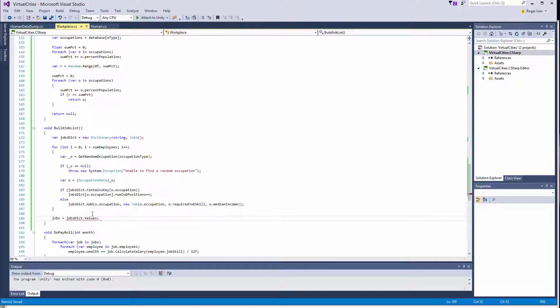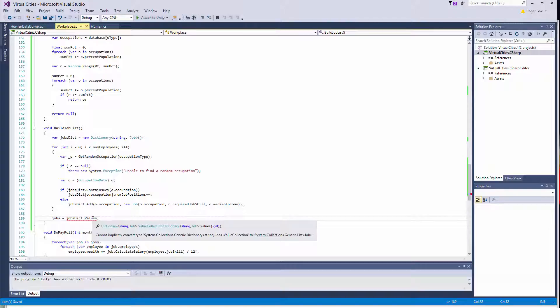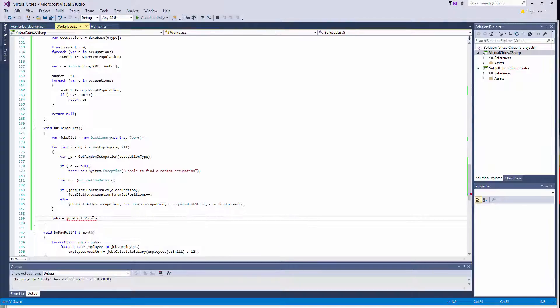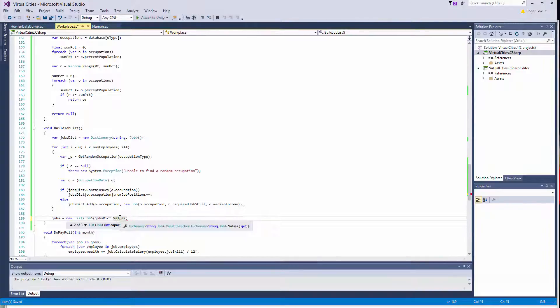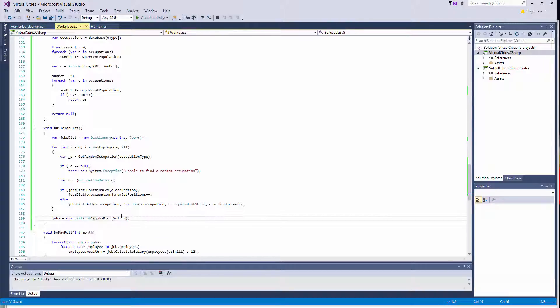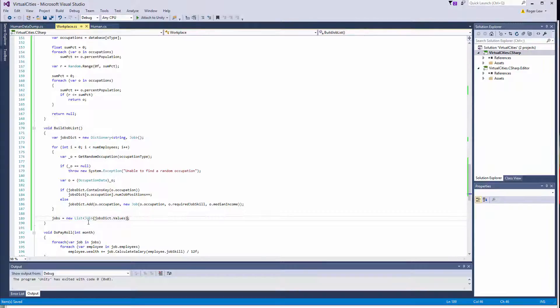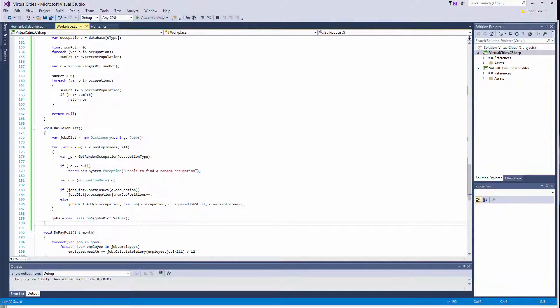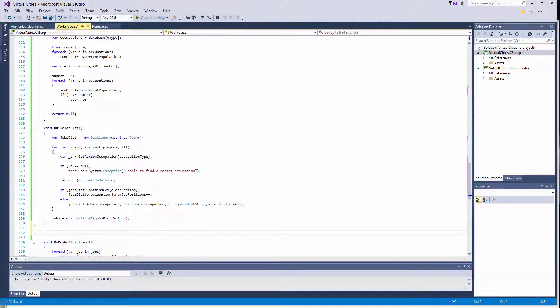And you'd think that would work, but that actually returns a value collection and not a list of jobs. So we have to create a new list of jobs. And then we can actually pass the value collection. Basically it's passing this, it's passing an IEnumerable job collection. So an IEnumerable is basically an Iterator, so the job list, or the list constructor goes through the enumerator and adds them to the list for us. So that's actually it.